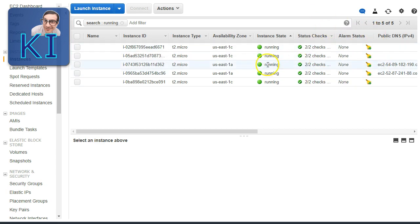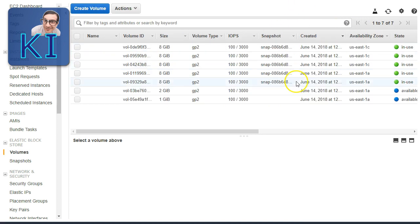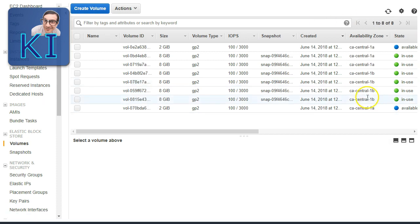In Canada Central there are six instances running total — some from the auto scaling group and some launched manually. In North Virginia there are five instances. There are also many EBS volumes, some attached to EC2 instances and some not. This is a common scenario where you terminate EC2 instances but secondary volumes are left behind because the 'delete on termination' flag was false.